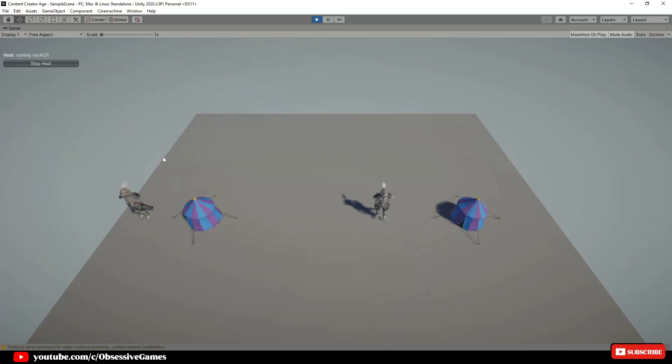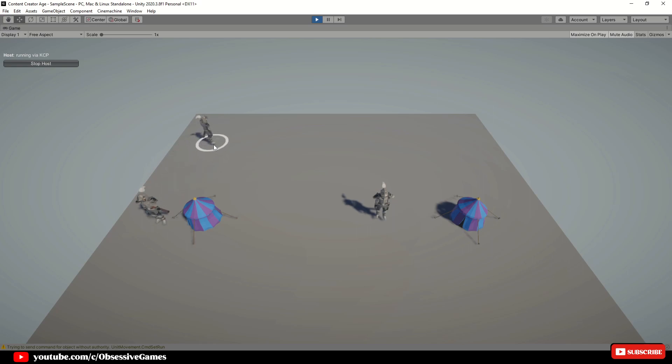Hey everyone, welcome to a new episode of the Multiplayer RTS series. Today we will continue where we left off from part 3.